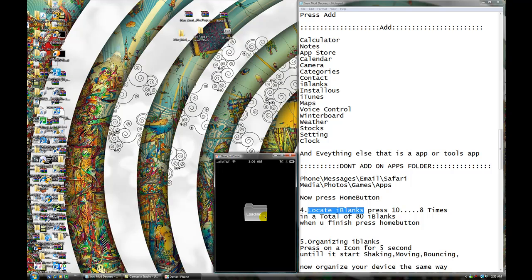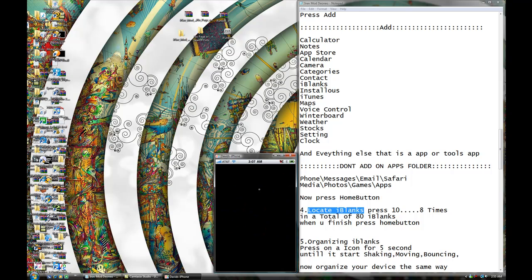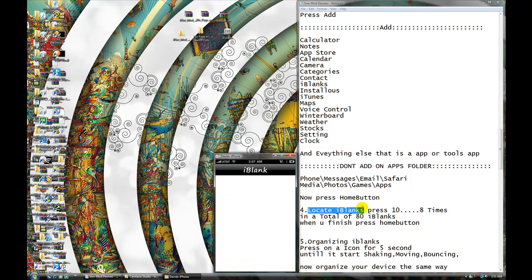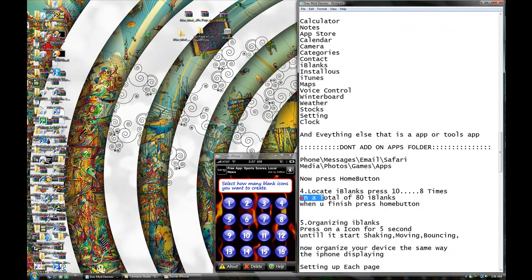Add, real quick. So this is eyeblank right here — the little file thing. Now press 10, 8 times. So it will be like this: 1, 2, 3, 4, 5, 6, 7, 8, 9, 10. Just do it 8 times: 1, 2, 3, 4, 5, 6, 7, 8. Just 8 times. In total, you should have 80 blanks, okay?